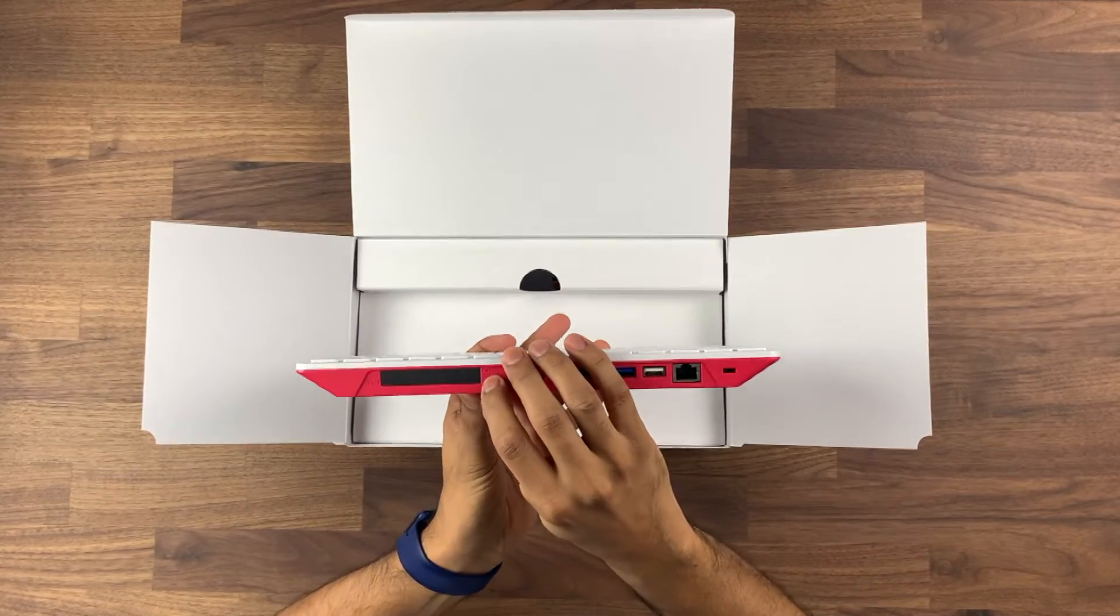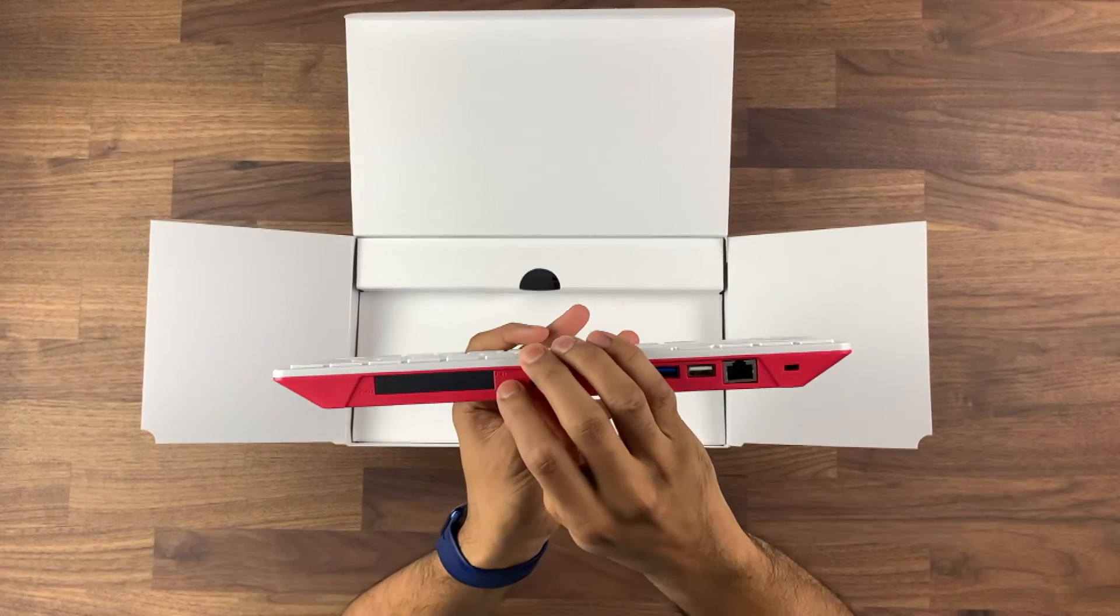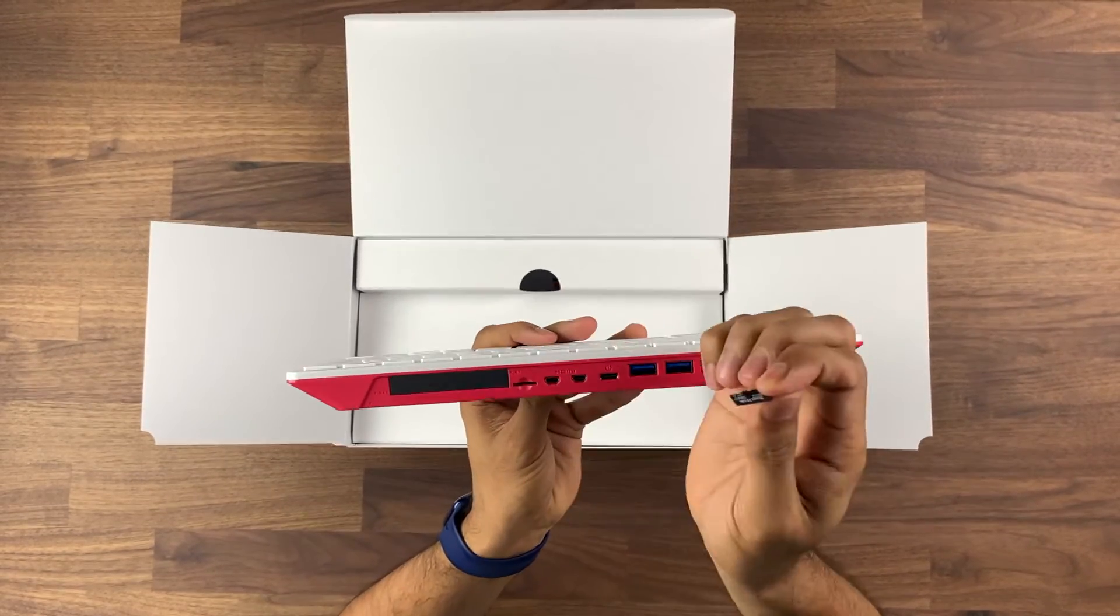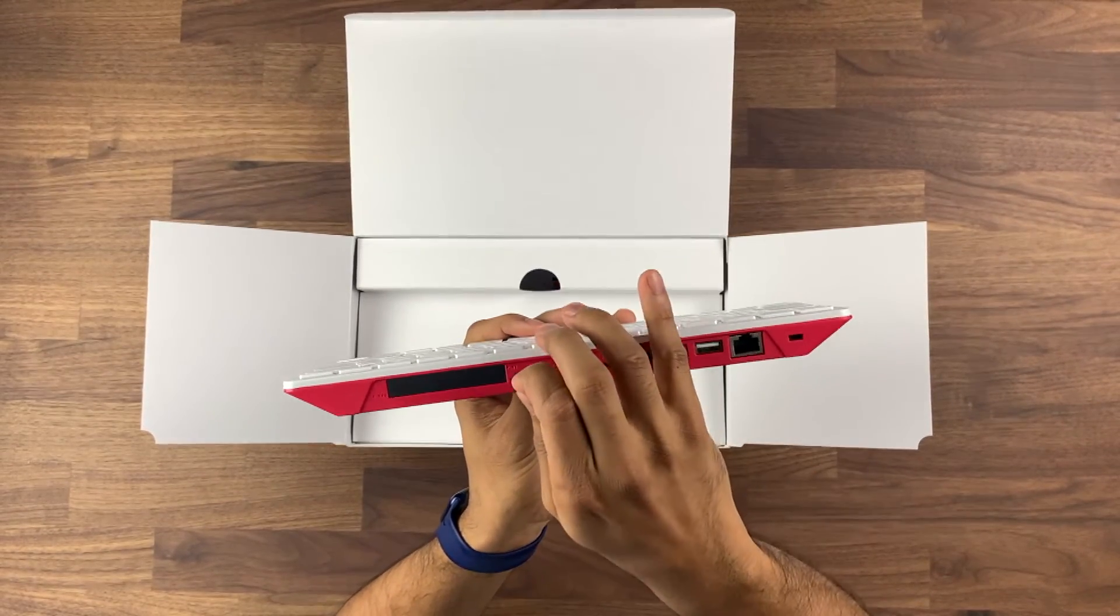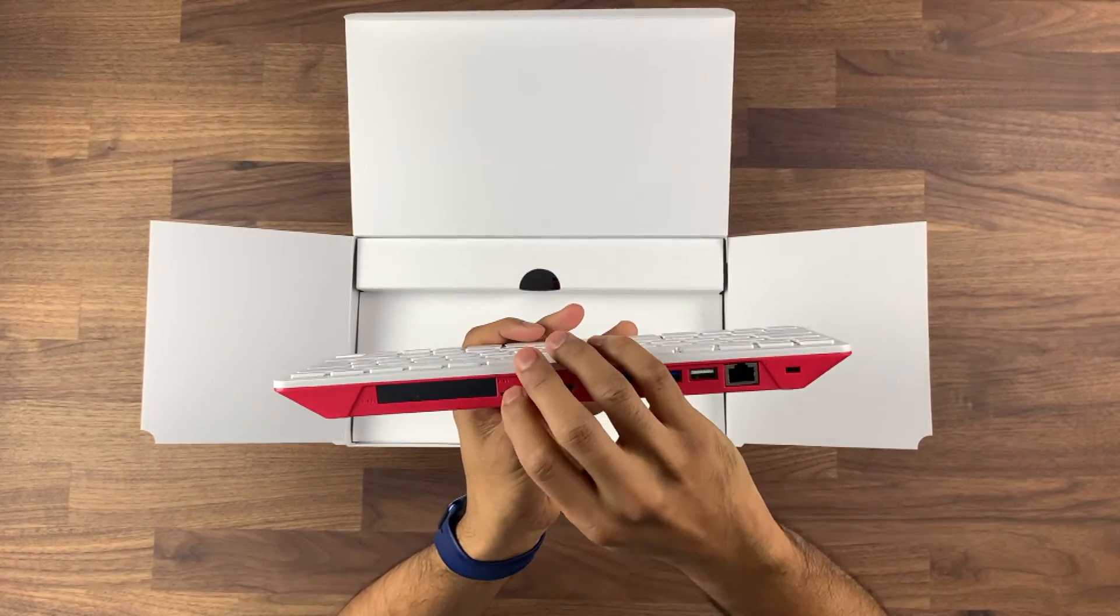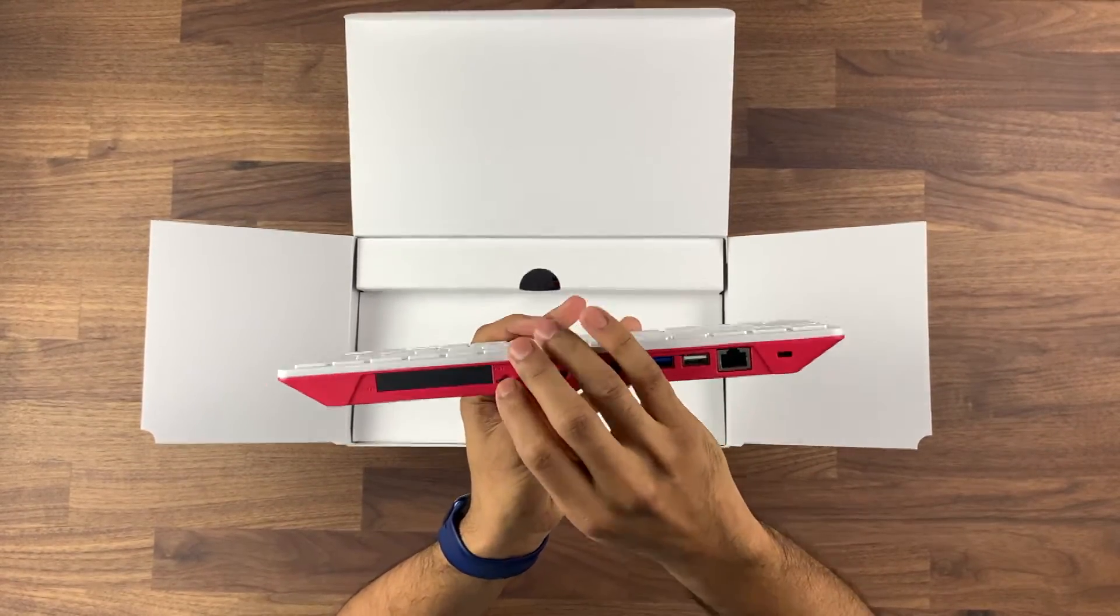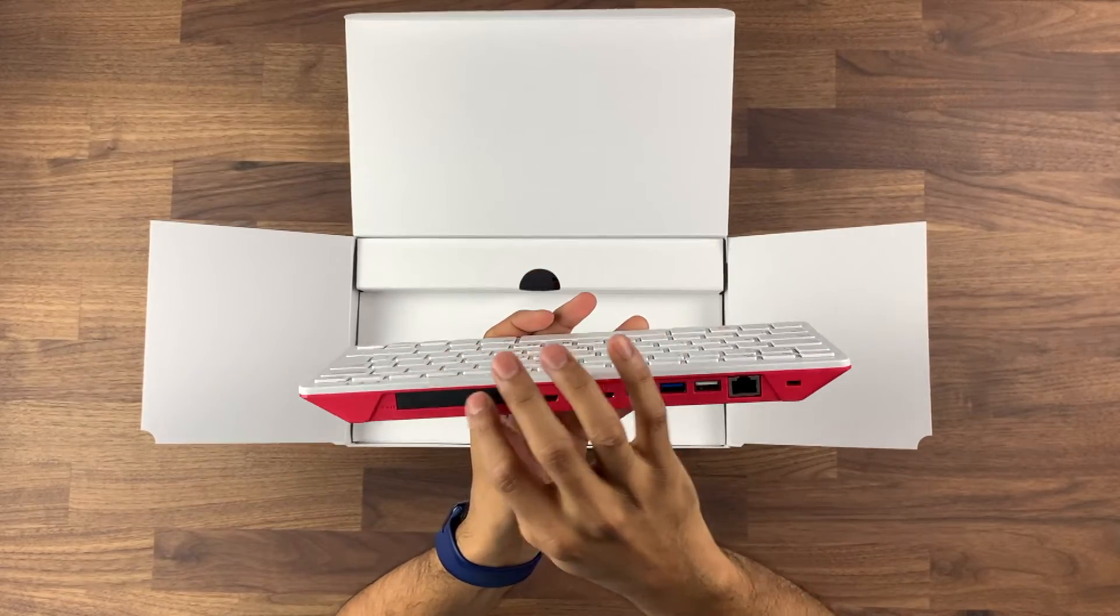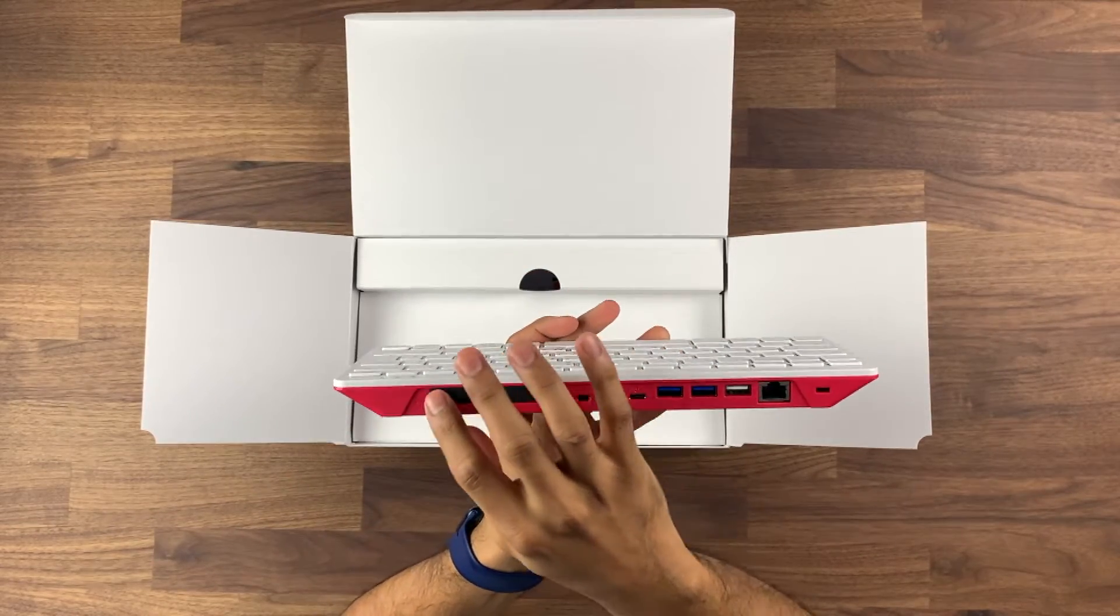So the ports that I mentioned earlier are on the back just here. The SD card is pre-built in, so it is removable but it's already built into it, and the GPIO pins are just here.